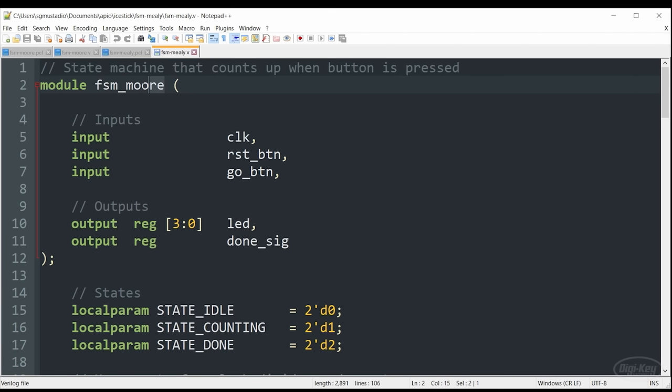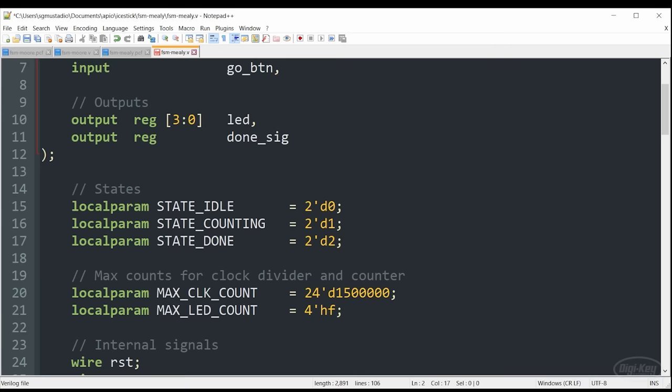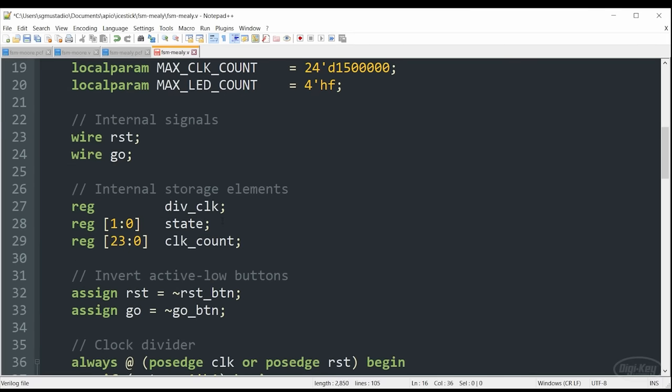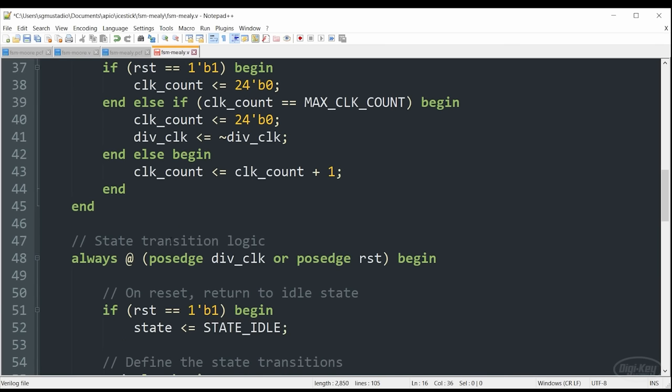And we only need to make a few changes in the Verilog code. In this case, I'm going to update the name. And as we saw, we no longer need three states. We only need two, which saves us a line. That's because the LED will pulse while the state machine is transitioning at the end of counting to the idle state. And that green LED will stay lit for one clock cycle, or in this case, one divided clock cycle, which is what we were looking for anyway.